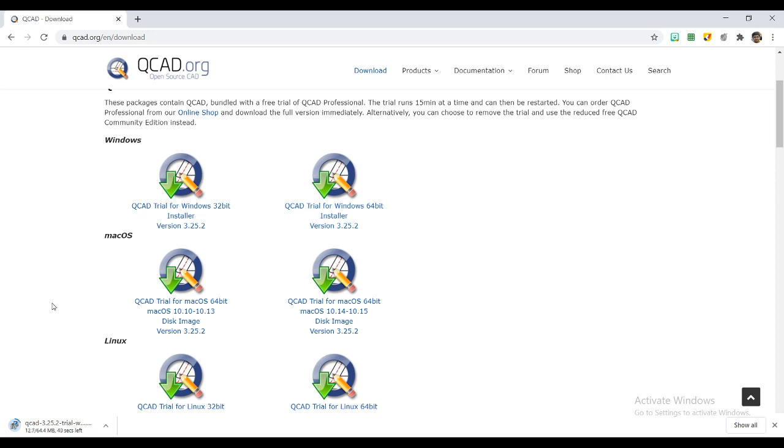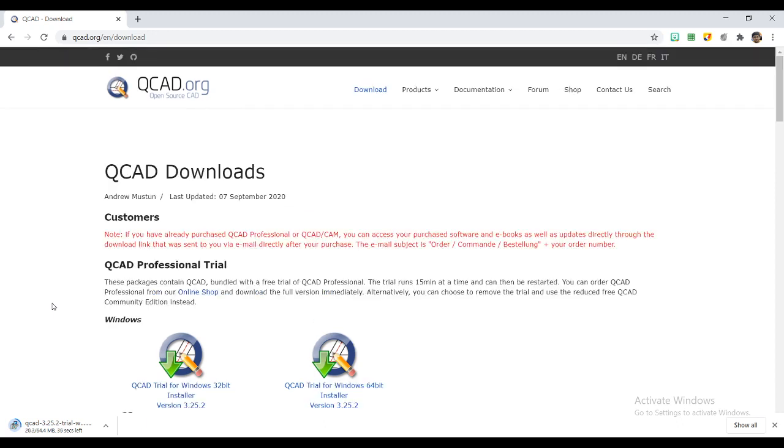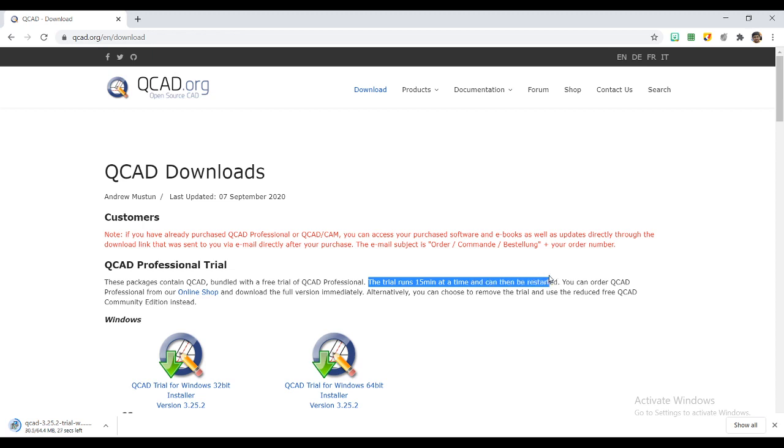QCAD will be installed in your system. This is basically a QCAD professional trial version which we are talking about, so that version will run only for 15 minutes. That is already stated in the package.